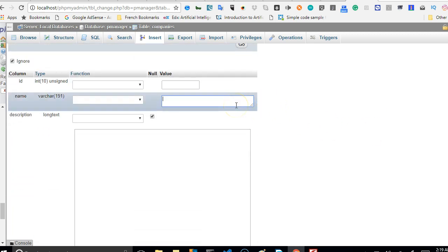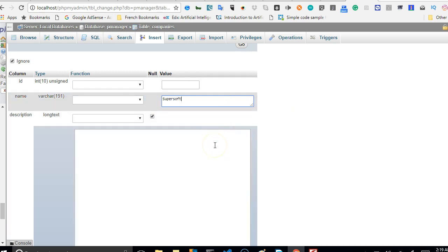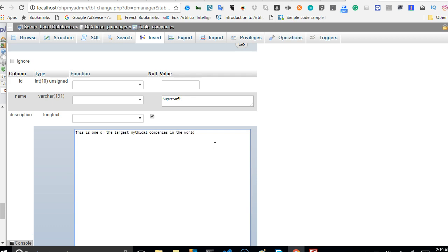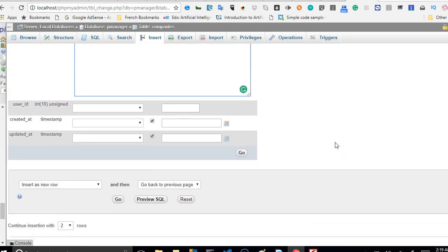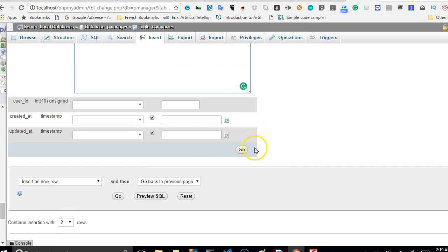This is one of the largest medical companies in the world - owned by Bill... All right, so we're done. We can now hit go.